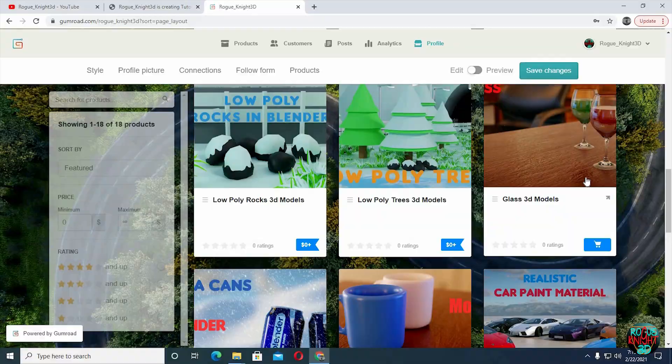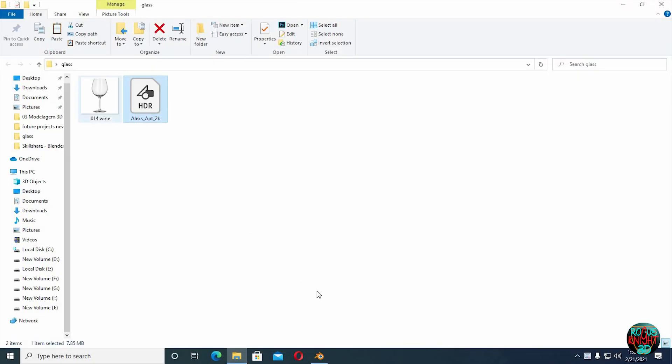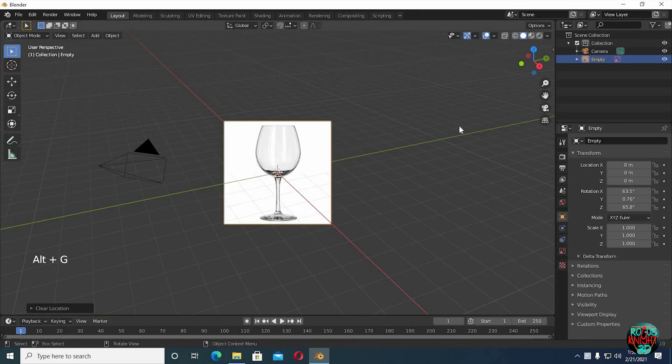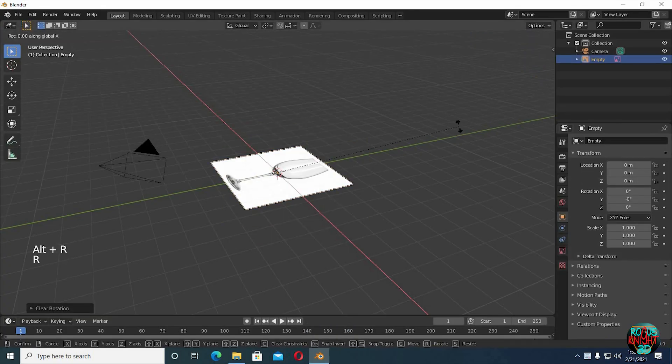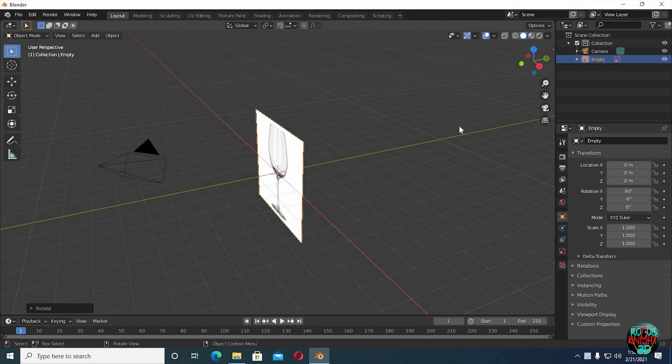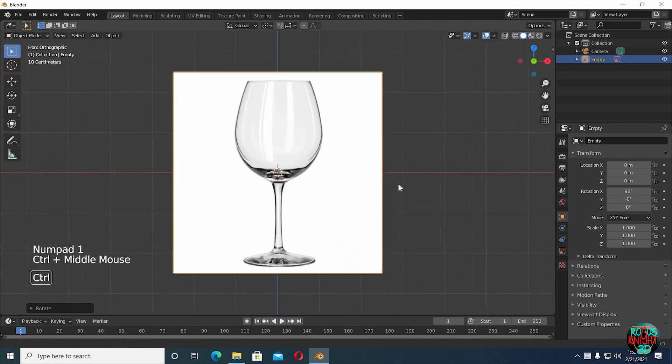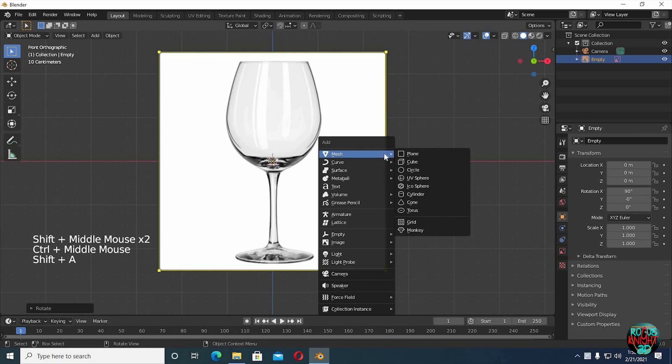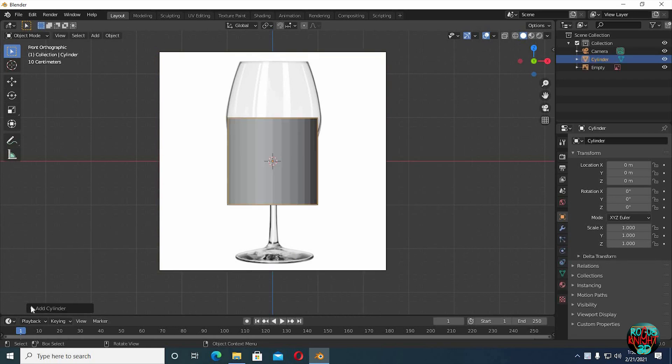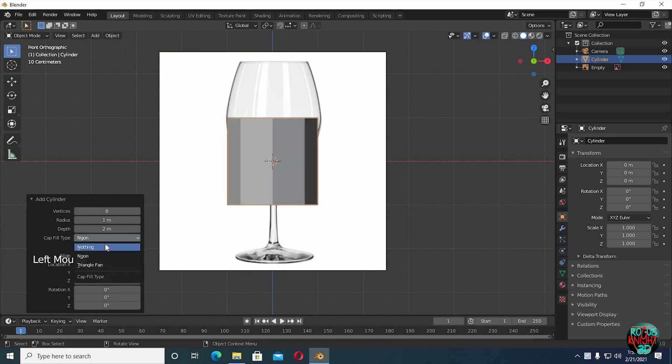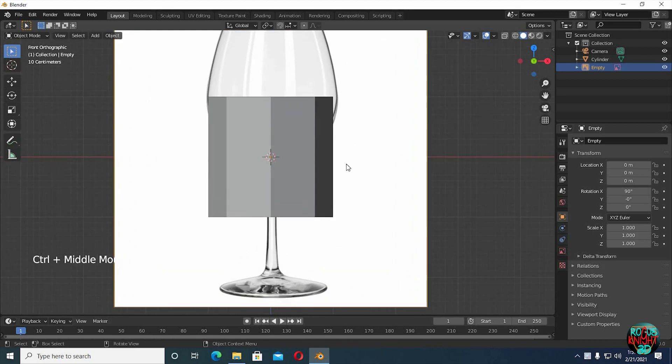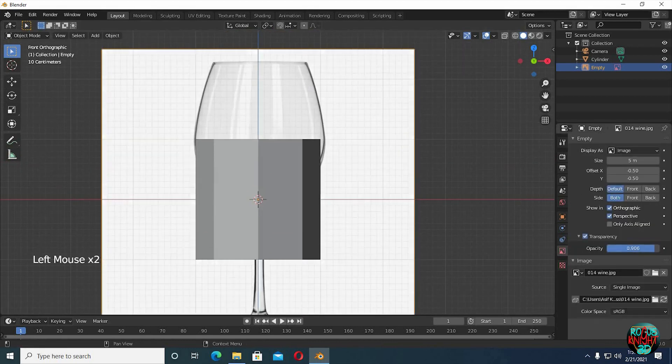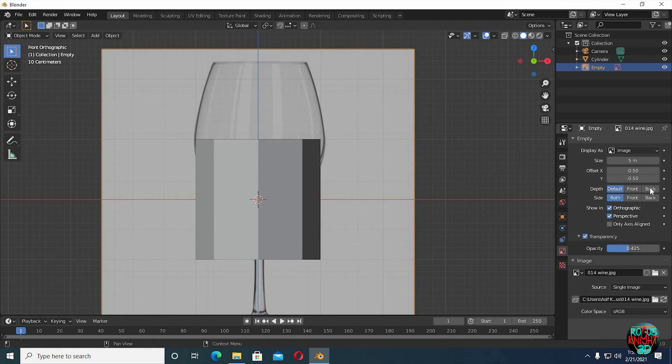Well, back to Blender. Delete the cube and the lamp. Drag your reference image directly into the scene. Alt G and Alt R to clear all transformations, RX90, press 1 to go to front view. Shift A, bring in a cylinder into the scene. Reduce the vertices count to 8, cap fill to nothing. Reduce the opacity of the reference image, then set depth to back.